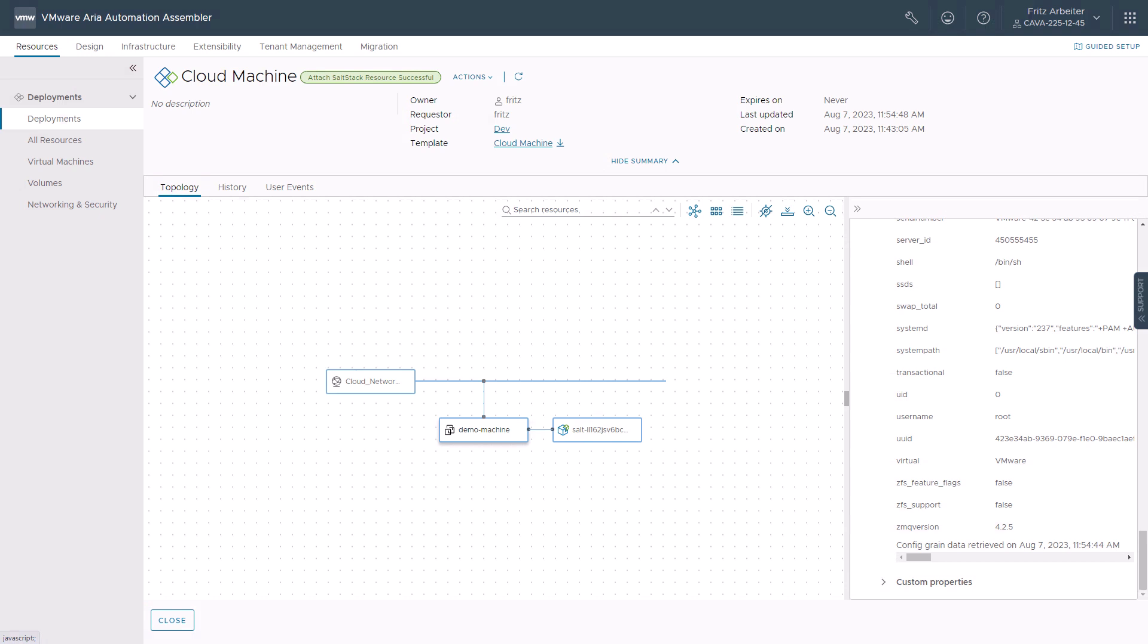When you integrate VMware ARIA automation config with ARIA automation, you can apply the salt stack resource to install salt minions on machines in your deployments. After the minion is deployed, you can use ARIA automation config's powerful configuration management, drift remediation, and state management capabilities to manage your resources.